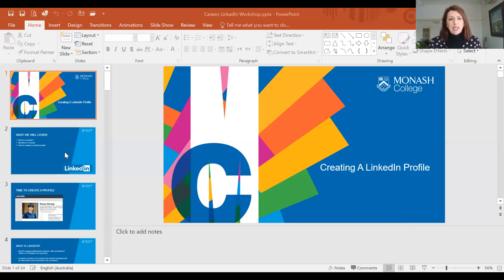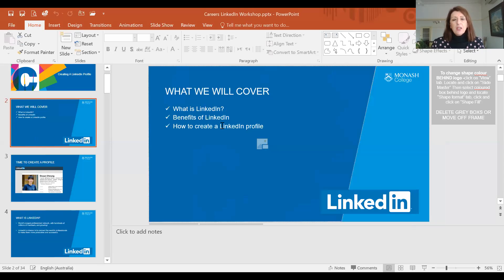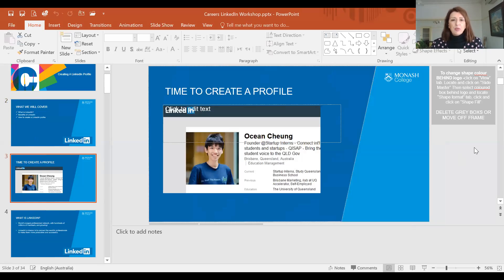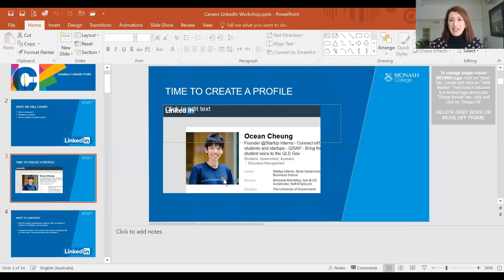So let's have a look at what we're going to cover today. We'll look at what a LinkedIn profile is, the benefits of a LinkedIn profile, and how to actually create one. Here's an example of someone that's actually got a LinkedIn profile - you can see some information about the student and a professional looking photo.